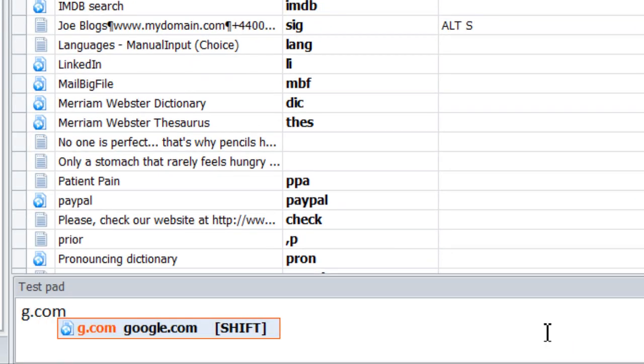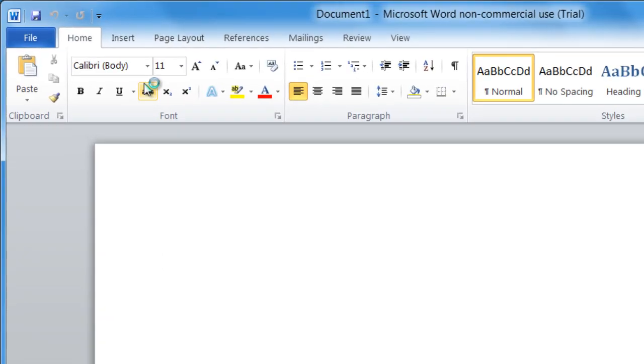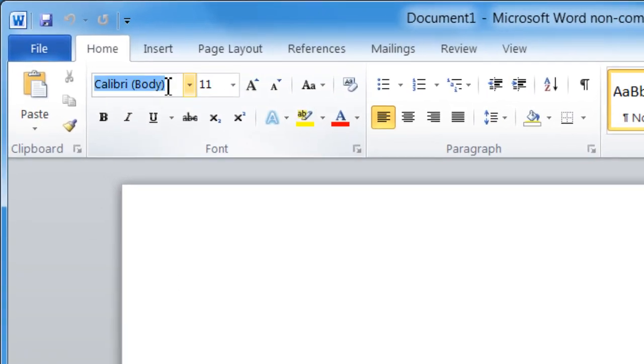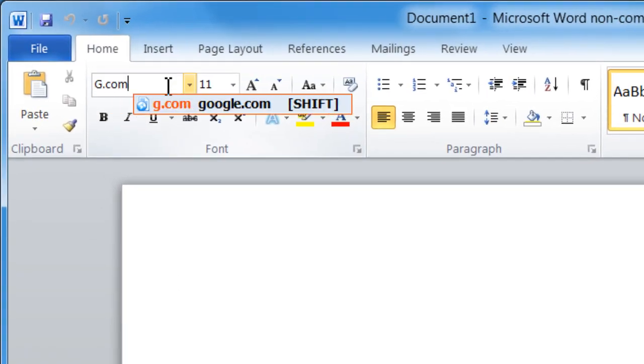Type it in the test pad. This will work in any software capable of word processing.